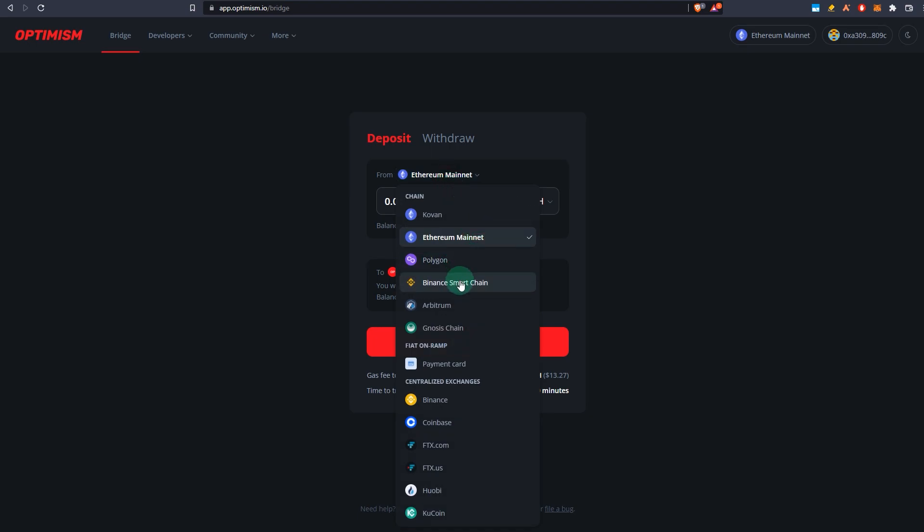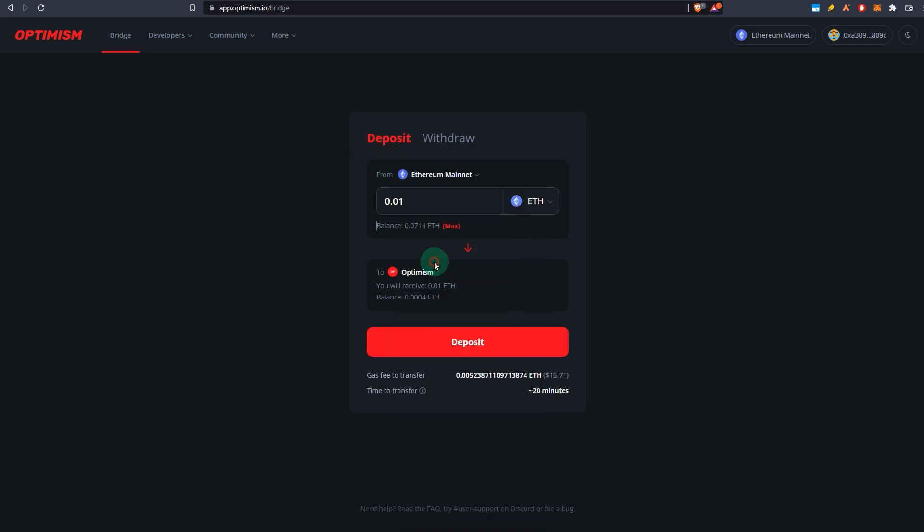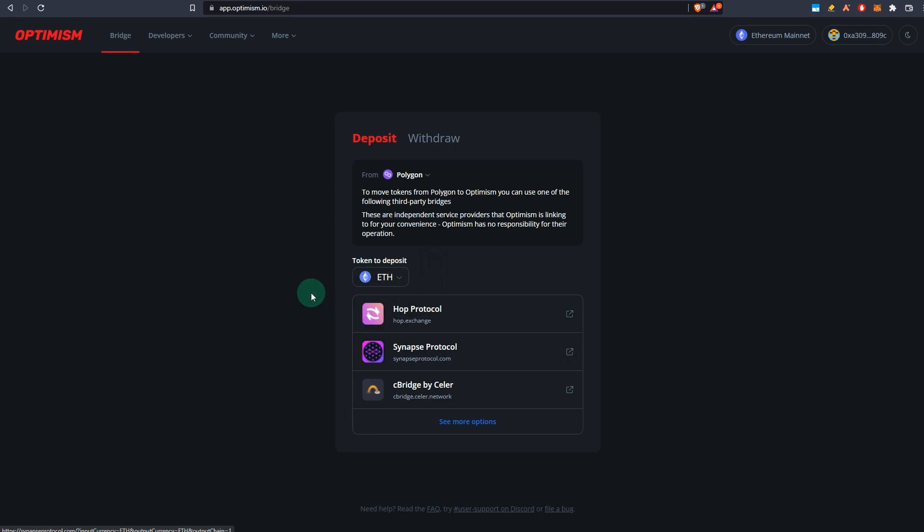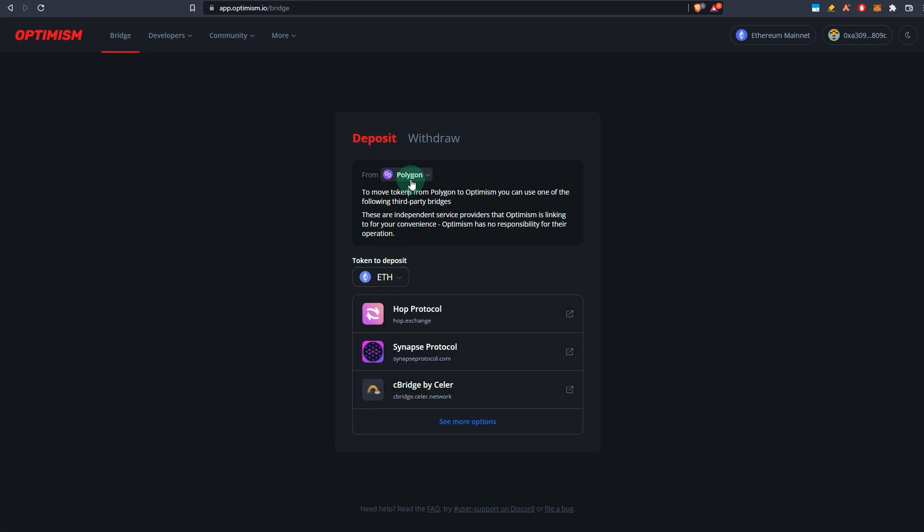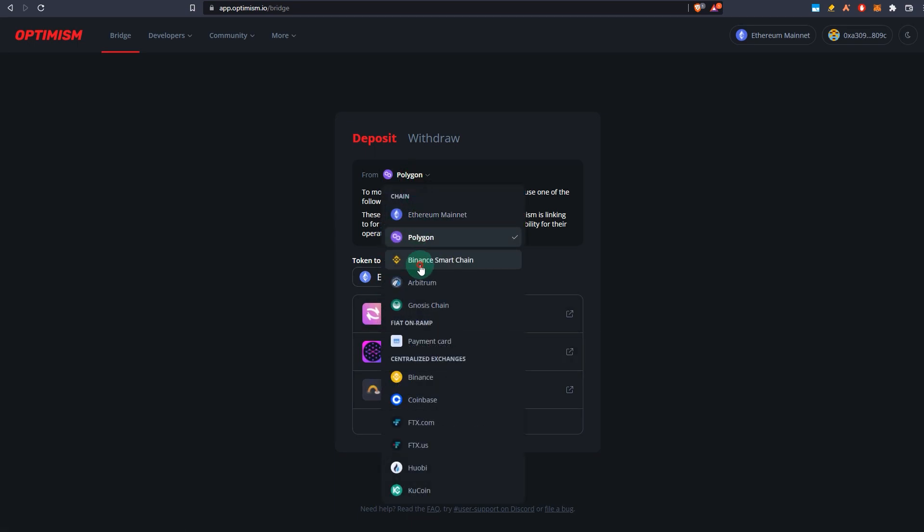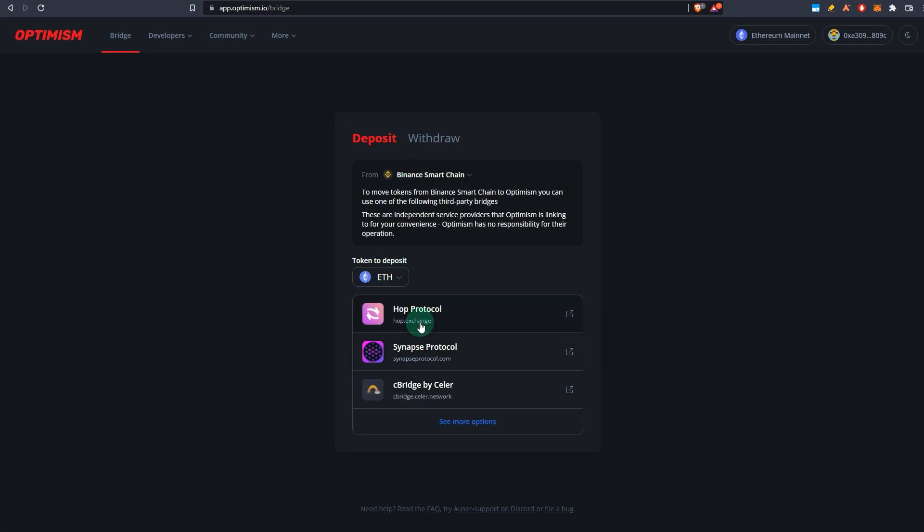So for example, you can go and select—if you have some assets on Polygon, as you can see you have options to choose from: Hop Protocol, Synapse Protocol, Celer Bridge. And if you have assets on Binance Smart Chain, then you can use the same. And if you have assets on Arbitrum, you can still use all of them.